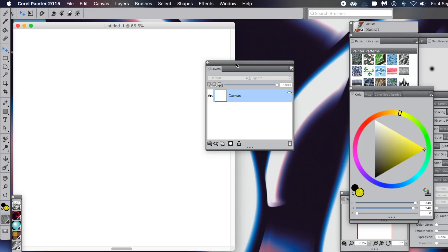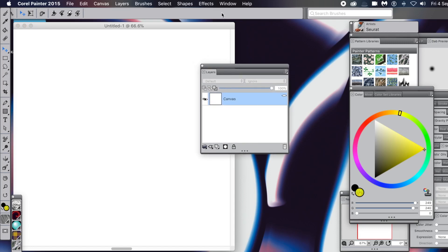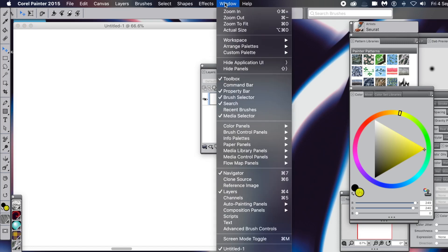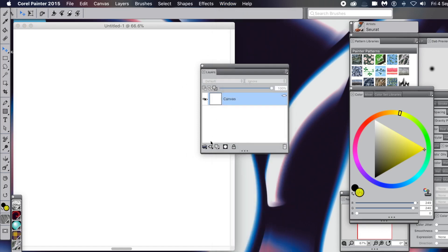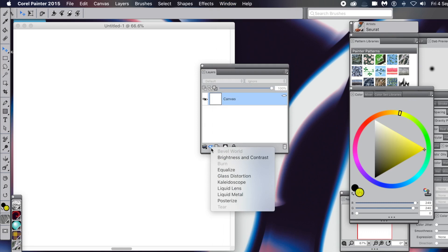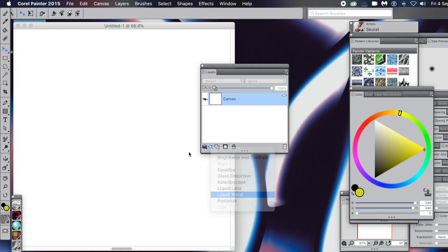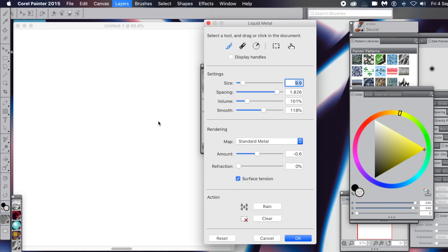How to use the liquid metal plugin to create some interesting duplicated designs. This is using Painter 2015, but the same for 2021, 2020, etc. The key panel for this is layers, so go to Window and Layers. Right down the bottom, select that option there and the liquid metal panel will appear.